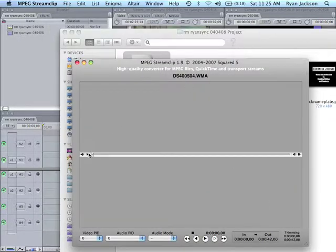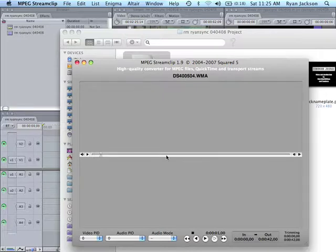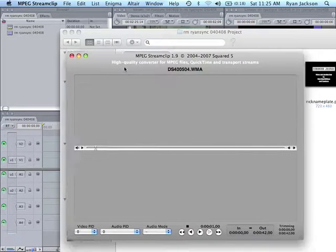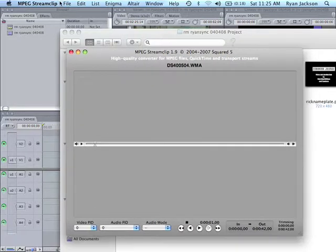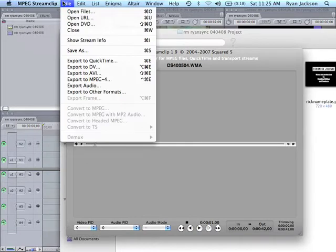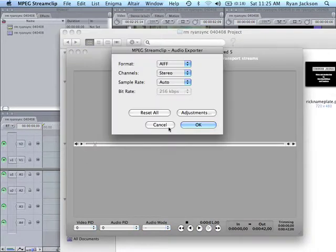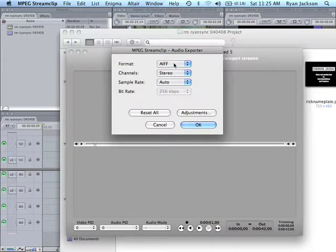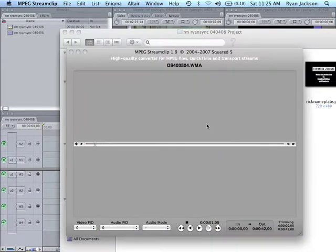And, boom. Here it is. We hit play. So, now we need to convert this. We go File, Export Audio. The default is an AIFF stereo audio. That's fine. Just use the defaults. You want an AIFF file. Hit OK.